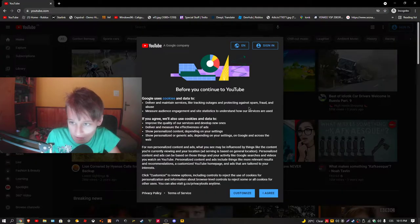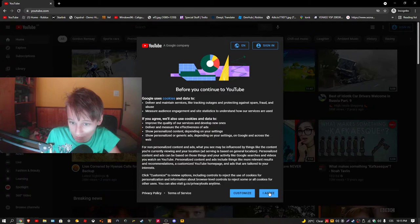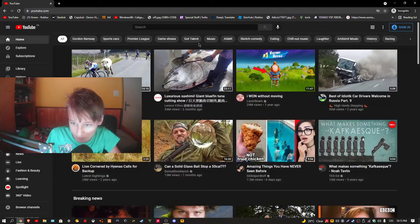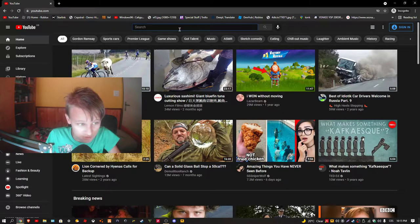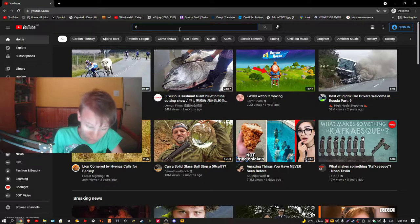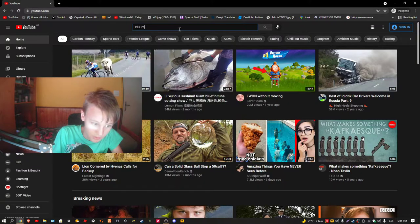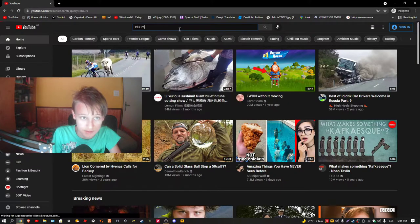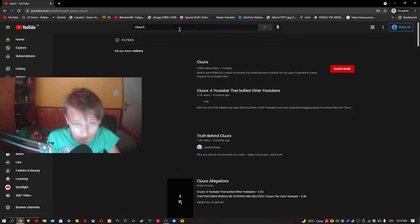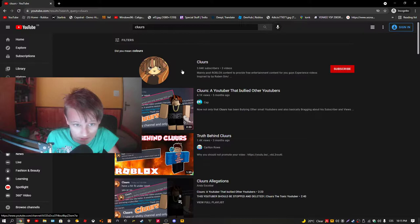So he doesn't get any views from it. Jesus Christ, these recommendations are getting just worse and worse. Clur's. Let's see. Clur's. There he is.